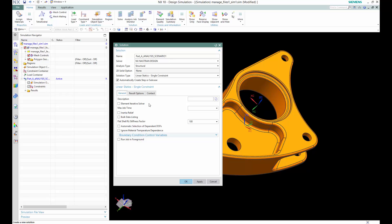Here we will look at the general settings. You can see the element iterative solver option. Selecting the element iterative solver — which is available in the NX Nastran solver — uses an iterative approach that can reduce processing time.